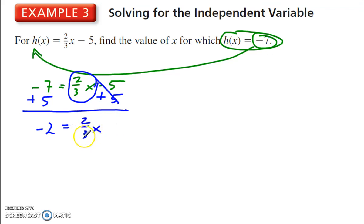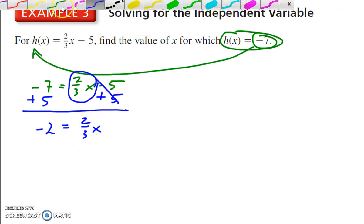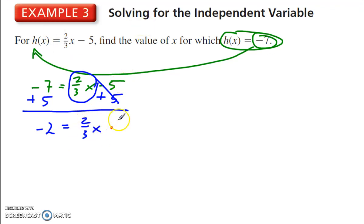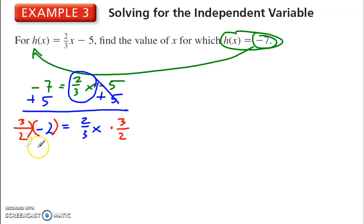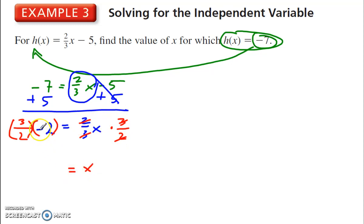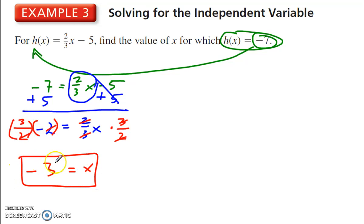We get negative 2 is equal to 2 thirds x. We can multiply by 3 on each side and then divide by 2, or we can do that in one step by multiplying by the reciprocal — by 3 over 2 on each side. The 3 cancels out the 3, 2 cancels out the 2, we're left with x, and then the negative tells me my answer is going to be negative — 2 cancels out the 2, I get 3. So for the x value negative 3, h of x is negative 7.